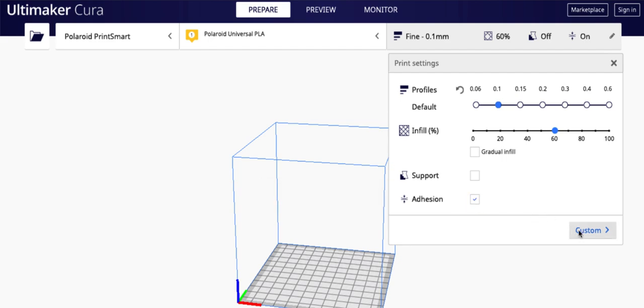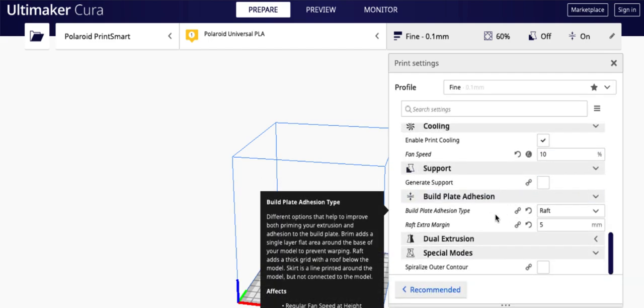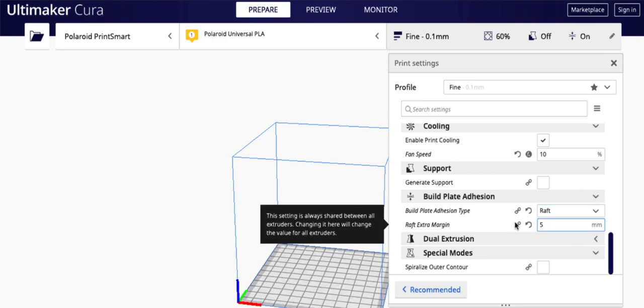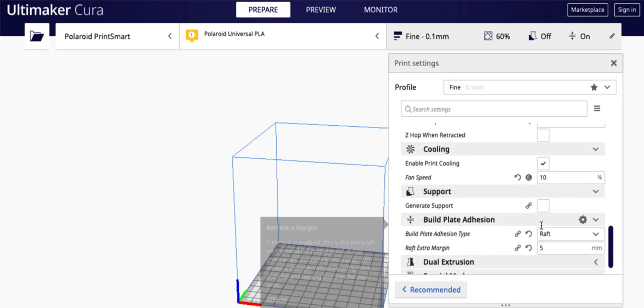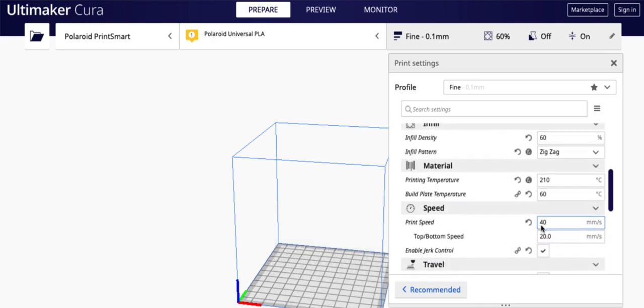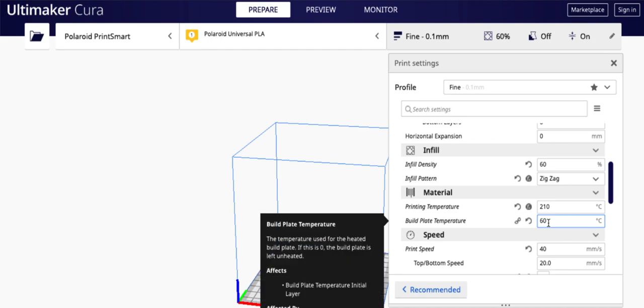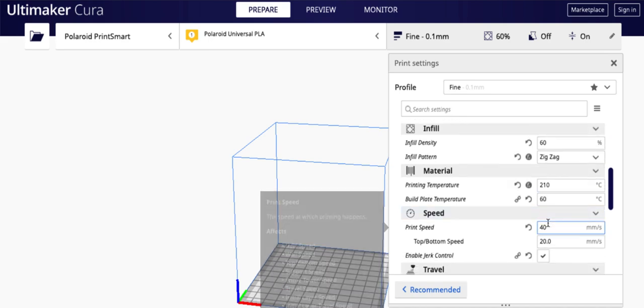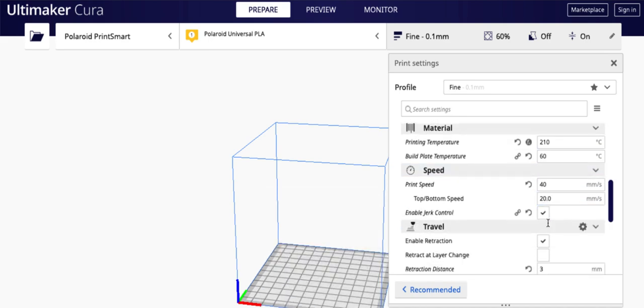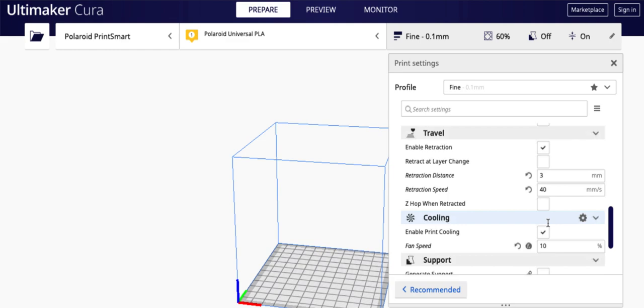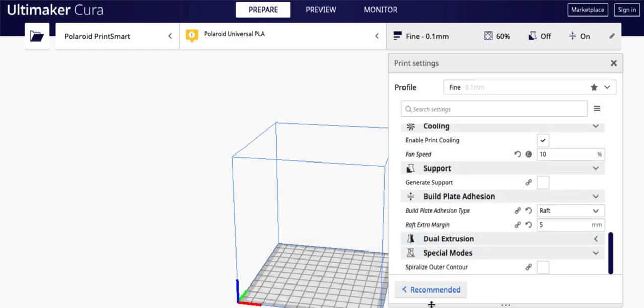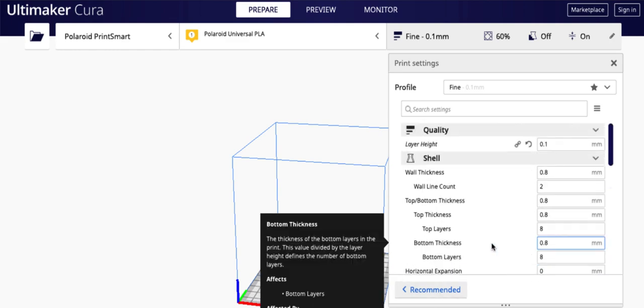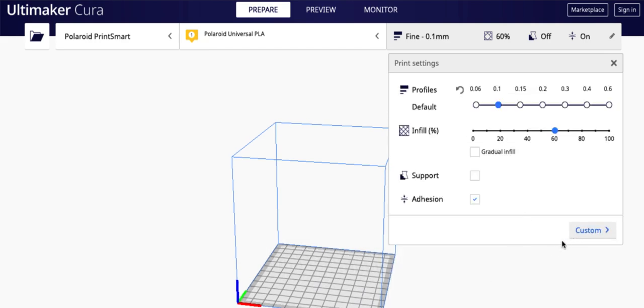So if I come here and I click custom, you'll see that I normally do a raft, and I do a five extra margin so it doesn't build a huge raft by default. And in here, I can also change things like my temperature and my build plate temperature, if I want to customize even more granularly from the out of the box settings. You've got to be careful with some of these because you can really mess up your print quality. But those are how you go in there and adjust that.